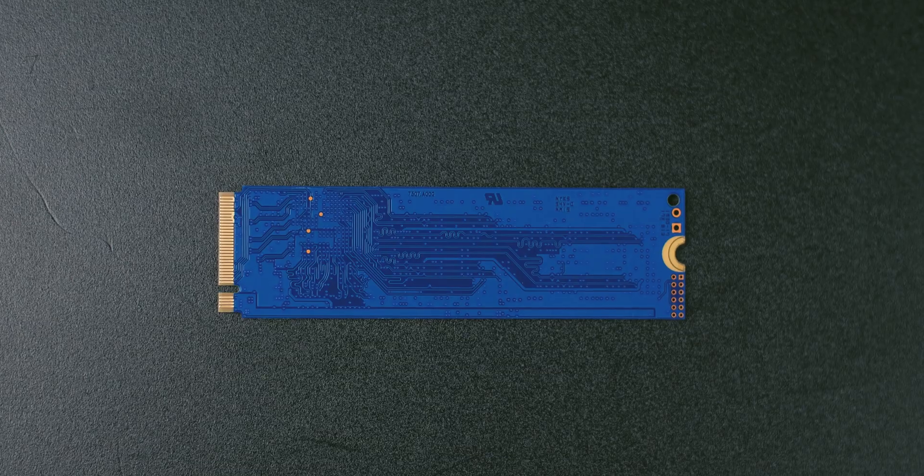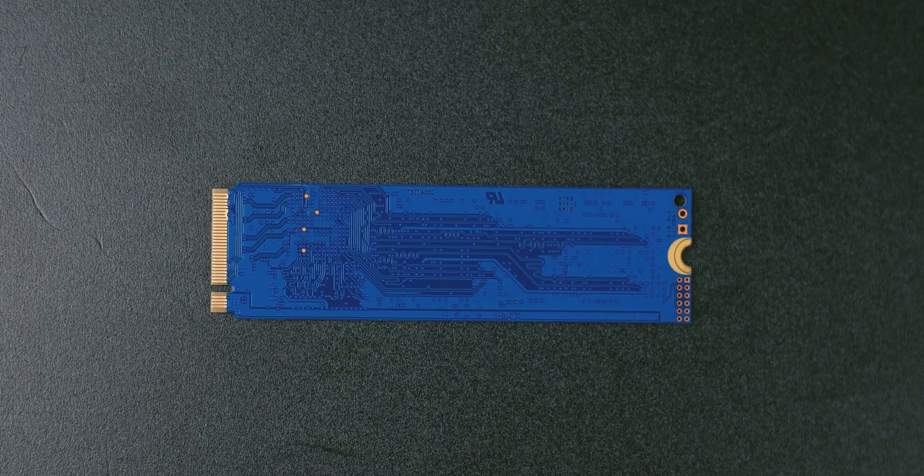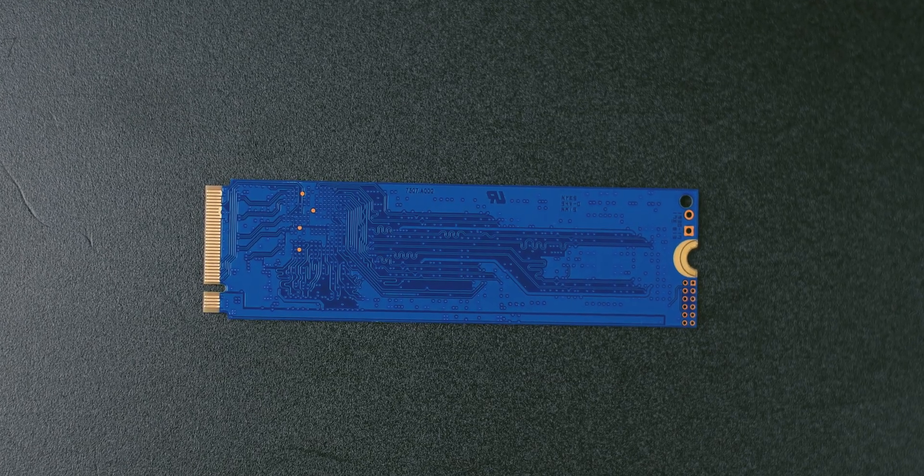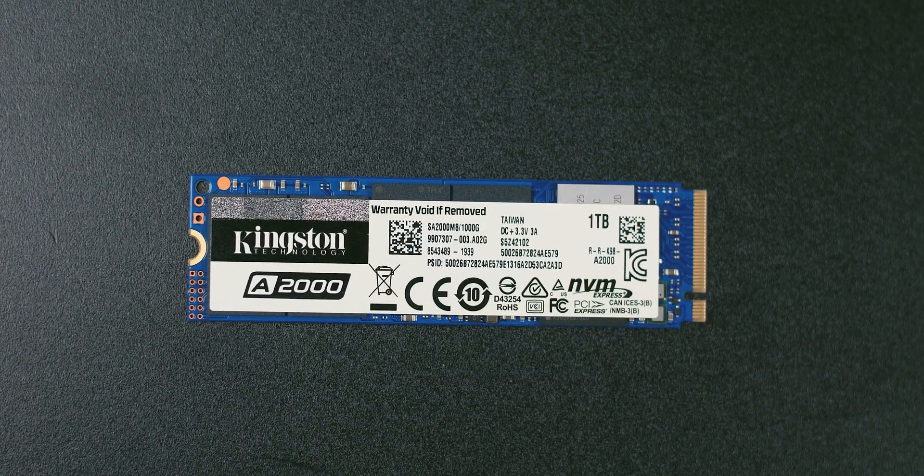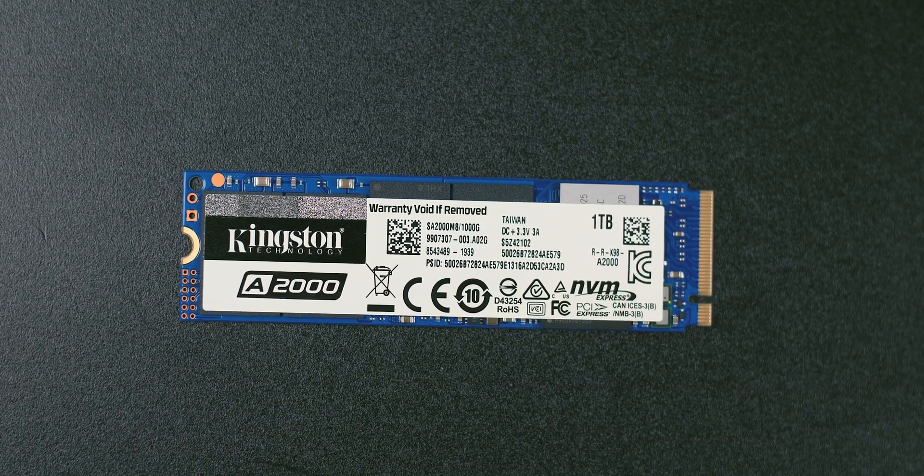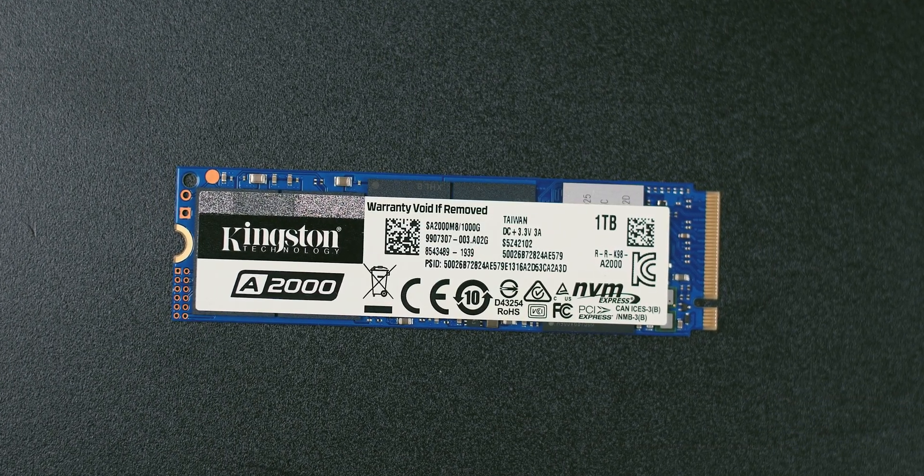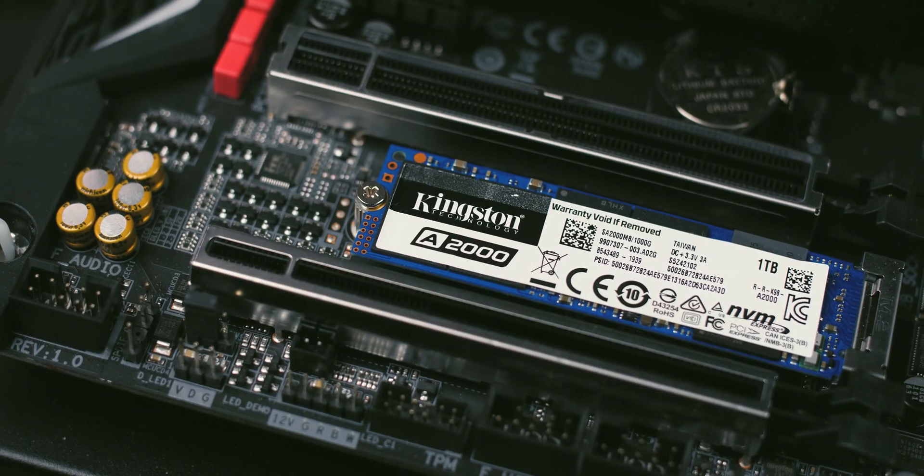Such market development will undoubtedly direct you to use the M.2 NVMe model if you are purchasing and assembling a PC today.